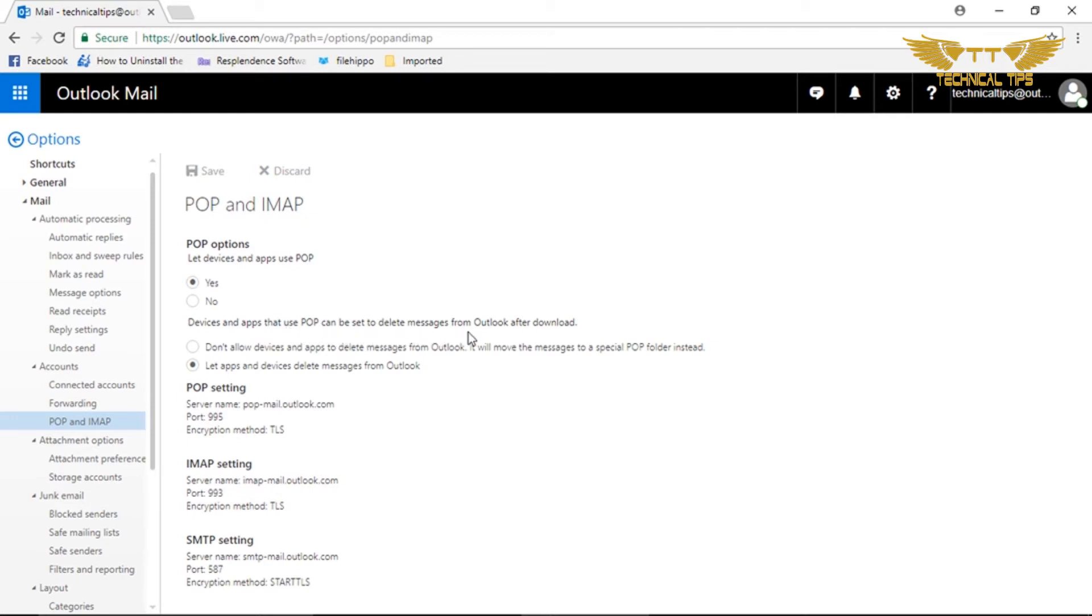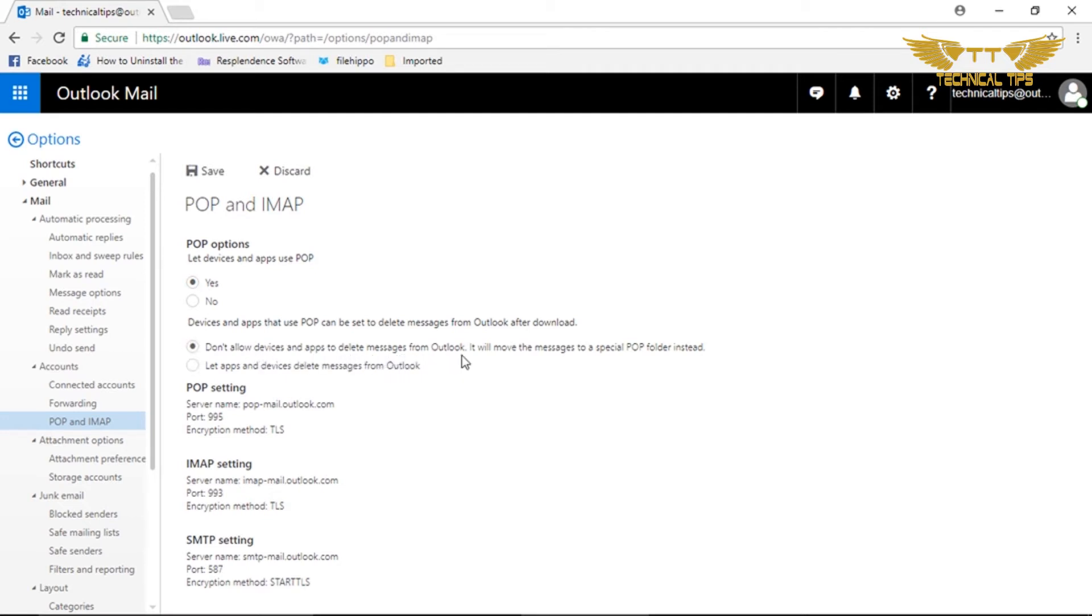You just need to click on: Don't allow devices and apps to delete messages from Outlook. It will move the message to a special POP folder instead. So if that option is checked...